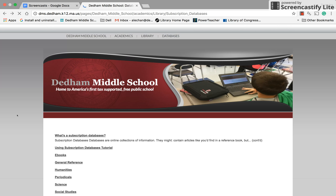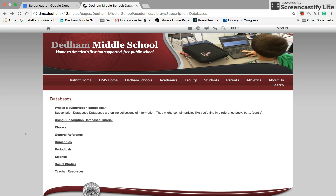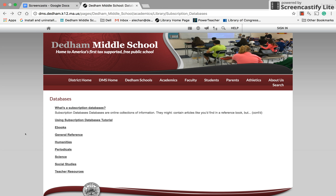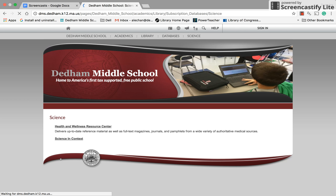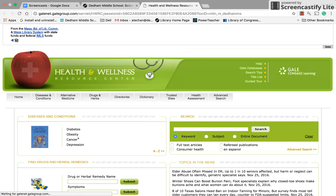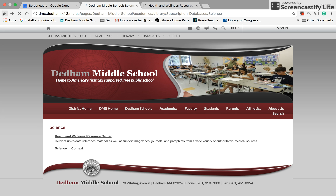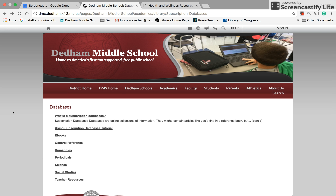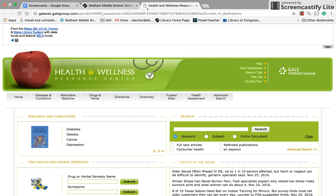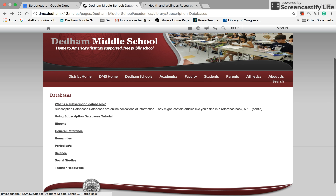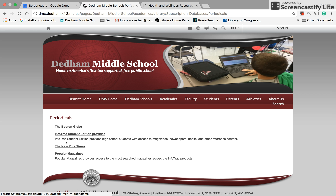If I was trying to find information about Ebola — its symptoms, how you cure it, and how it spreads — then it makes sense to go to the science databases. I could use the Health and Wellness Resource Center, search for Ebola, and that's probably going to give me very detailed information. But if I'm wondering about the Ebola crisis that happened in 2014–2015, this database is not going to give me that kind of information. I would probably have much better luck going to one of the periodicals and searching in InfoTracker.